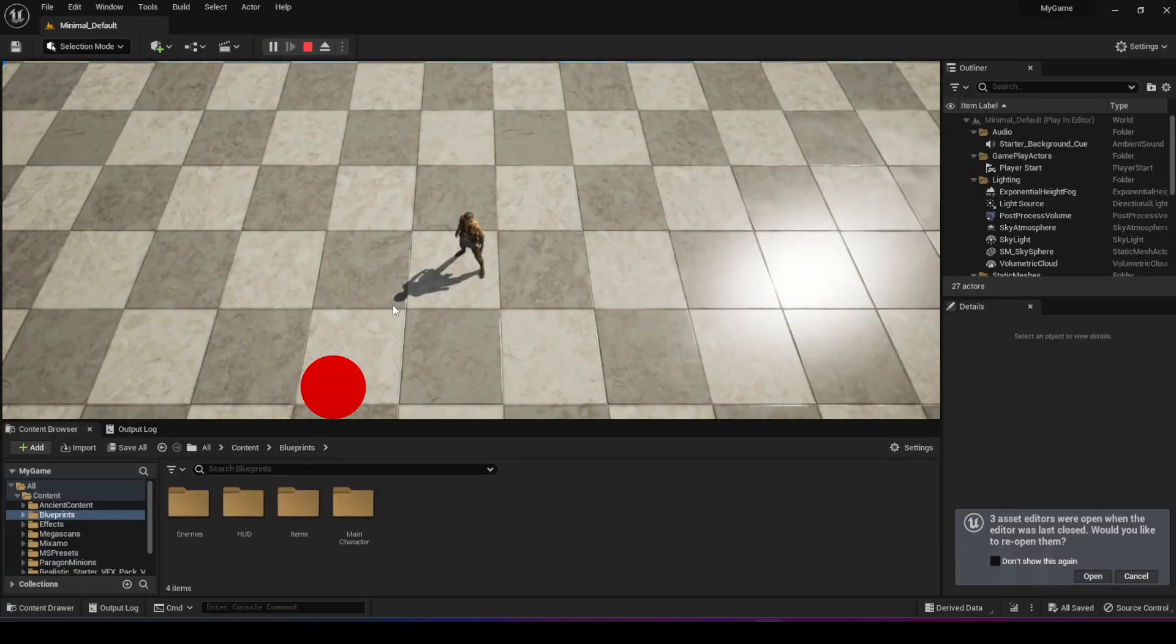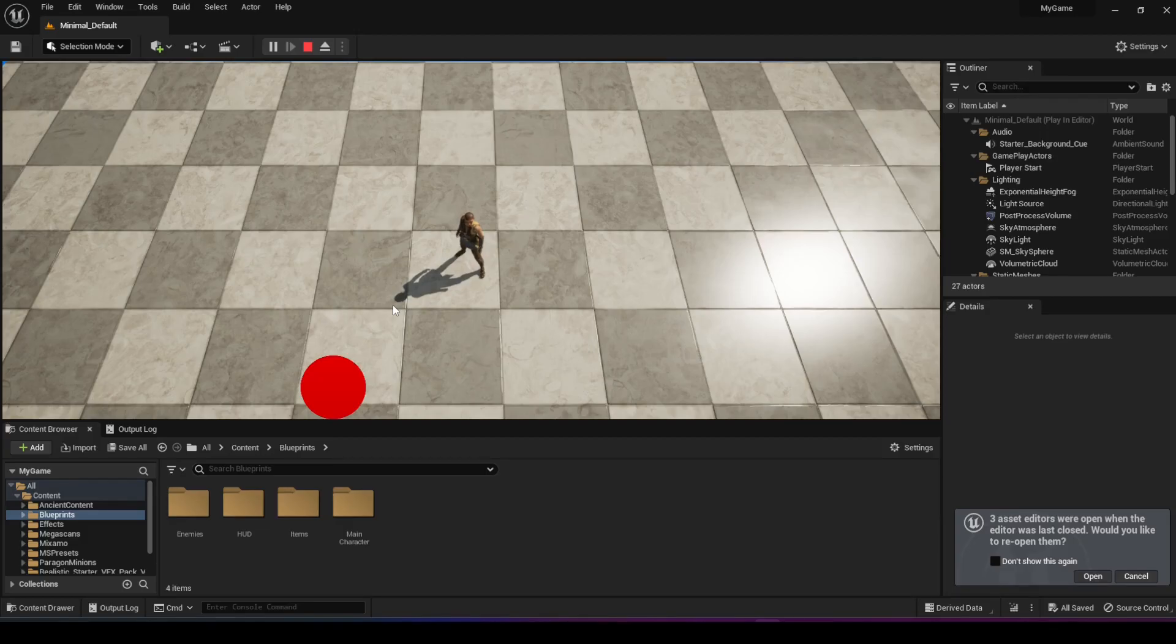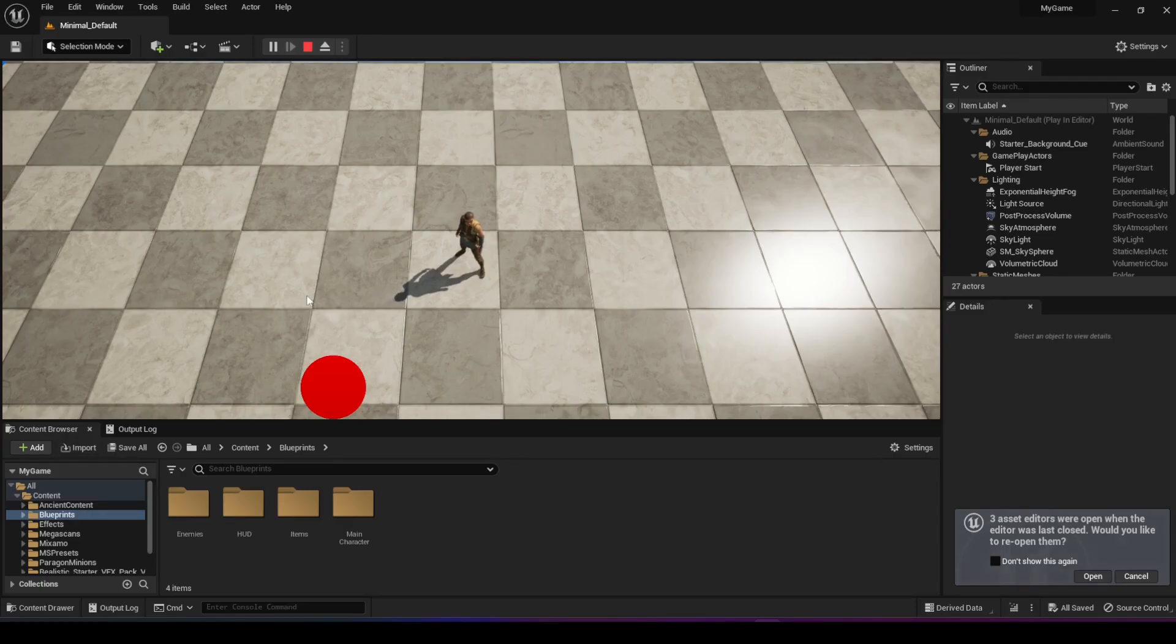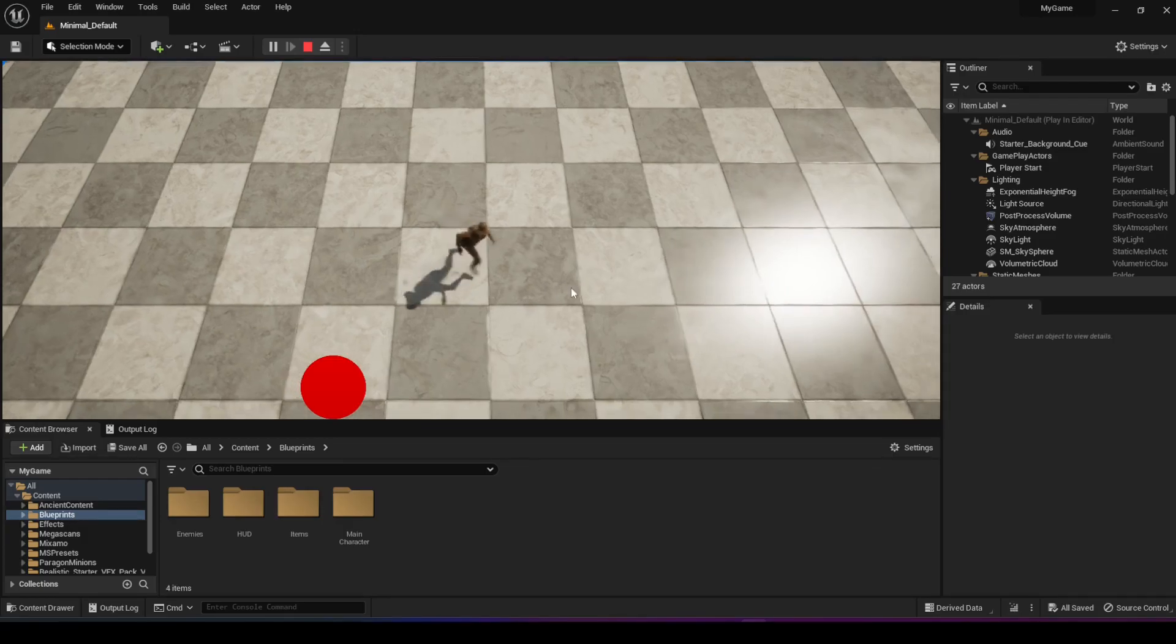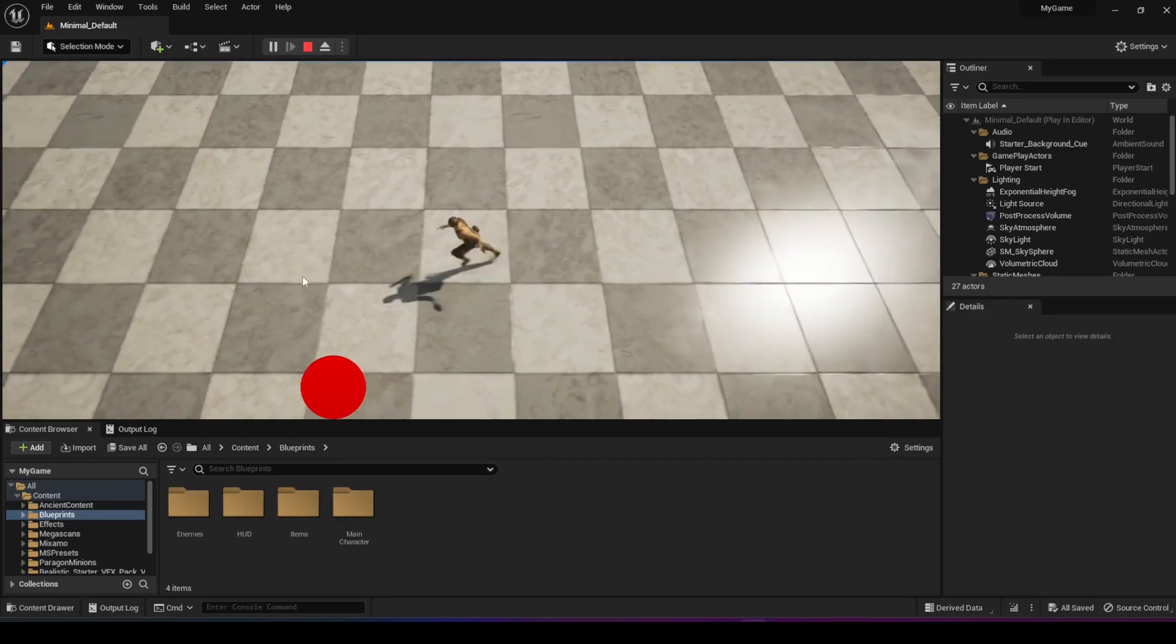So as you may know, Diablo 4 is coming pretty soon in one week from when I'm recording this video. And that's an ARPG game. You have a character and you can click to move. I wanted to create the basic combat that's in Diablo 4, the basic logic. I wanted to create one ability and a character that moves by clicking.